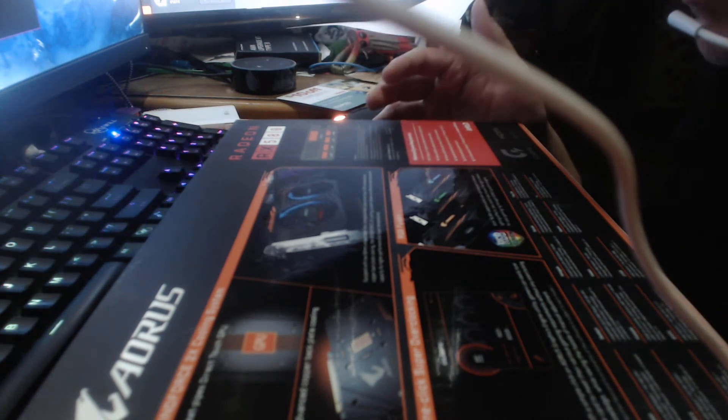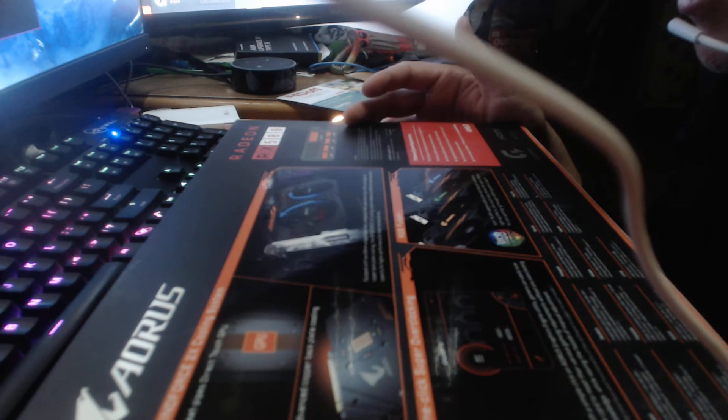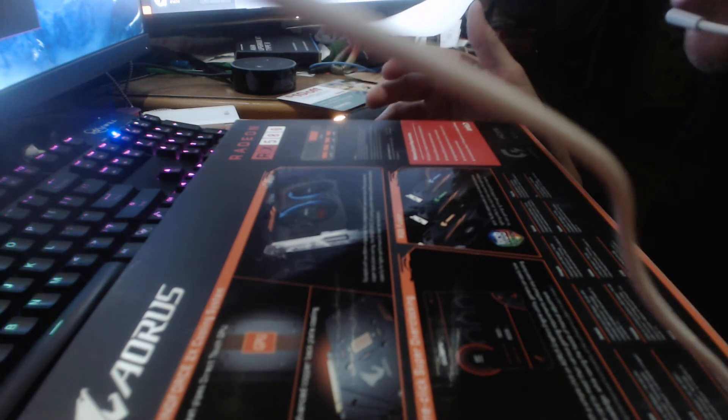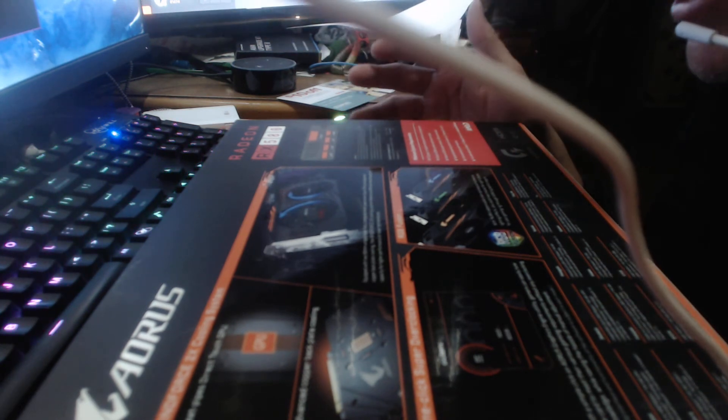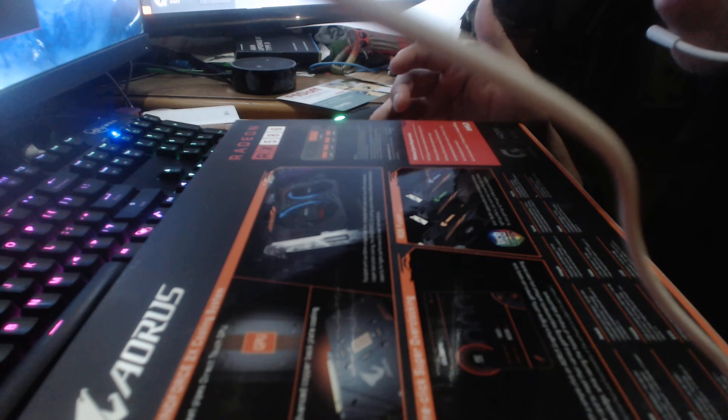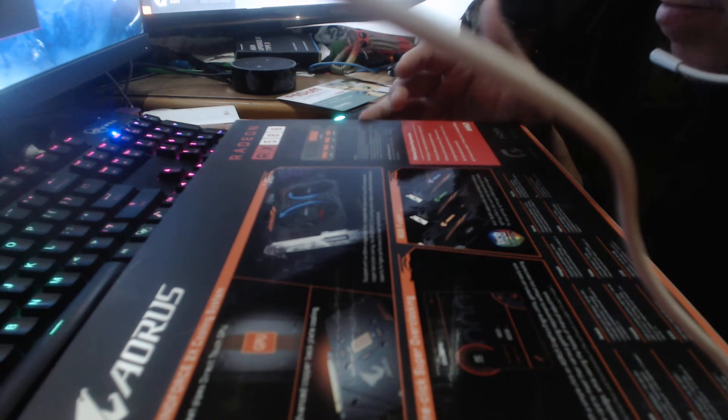It has three display ports, one DVI-D and one HDMI, which honestly I wish they would have just got rid of the DVI and put a second HDMI in there, but to each their own.